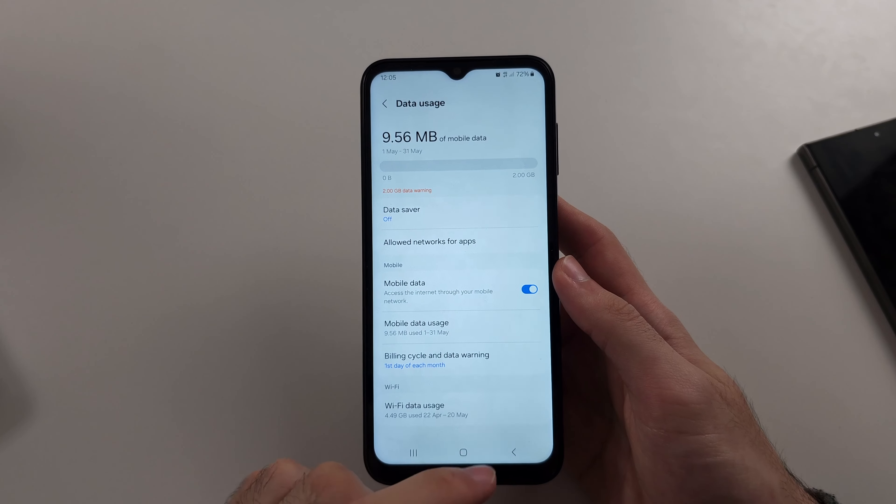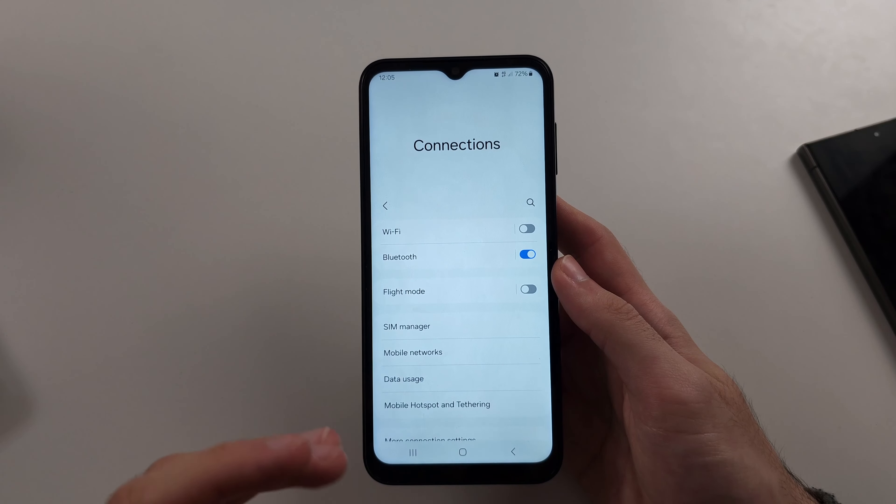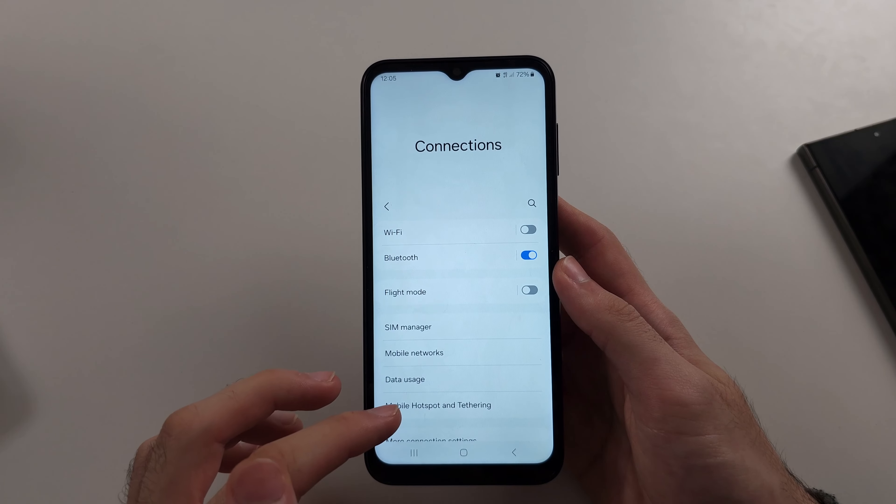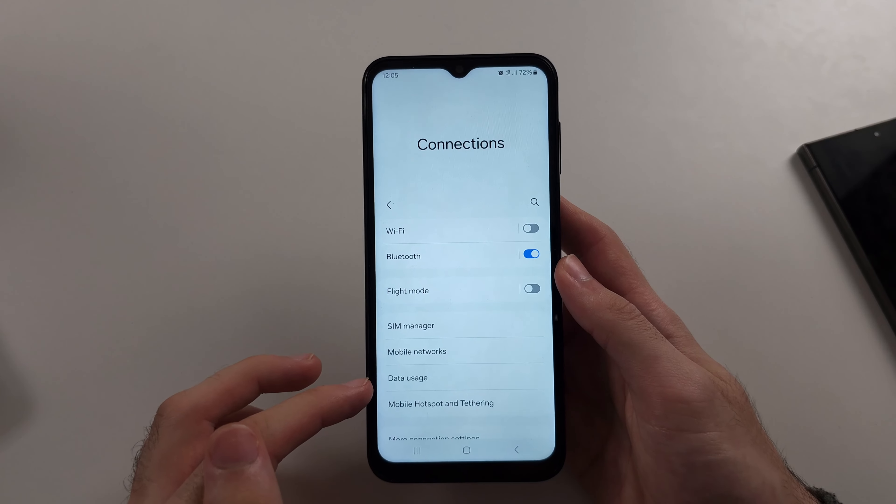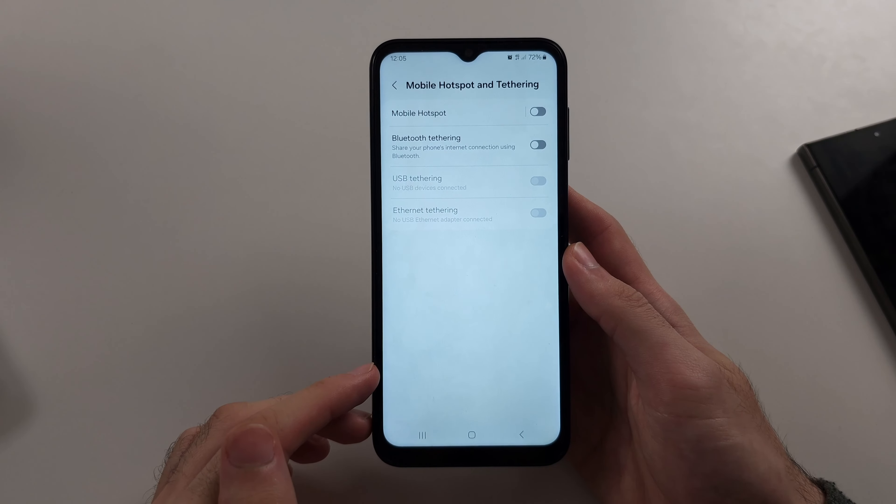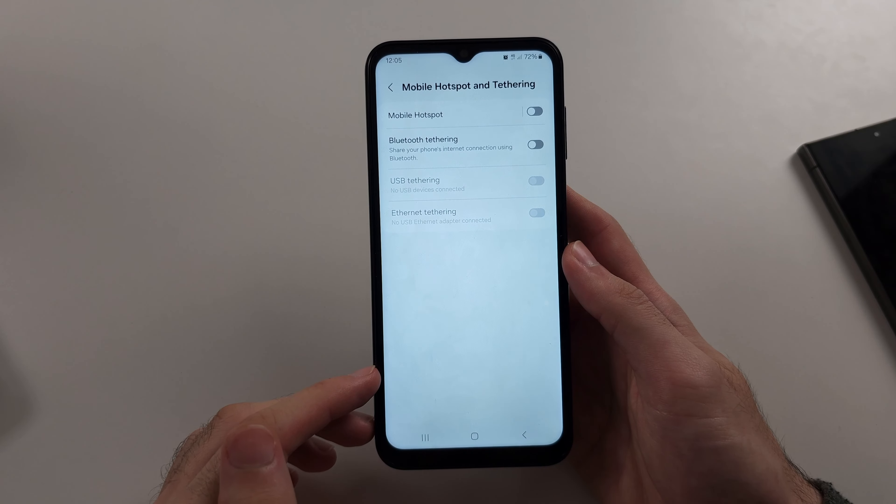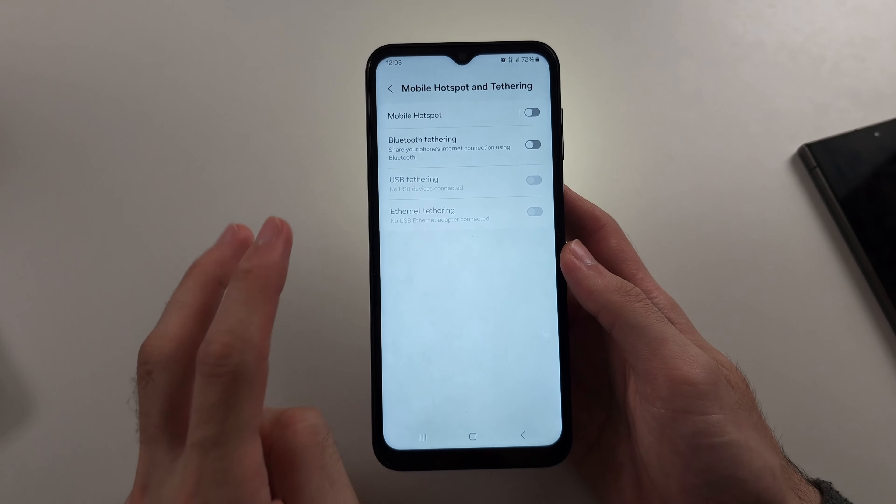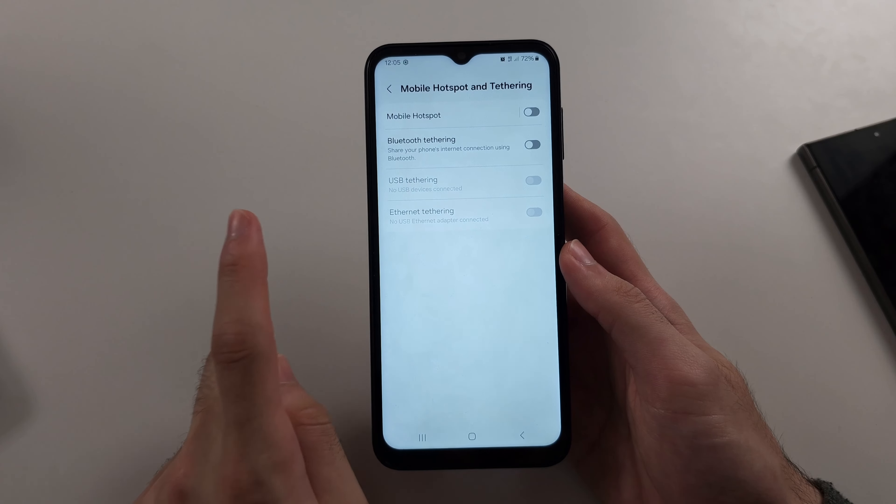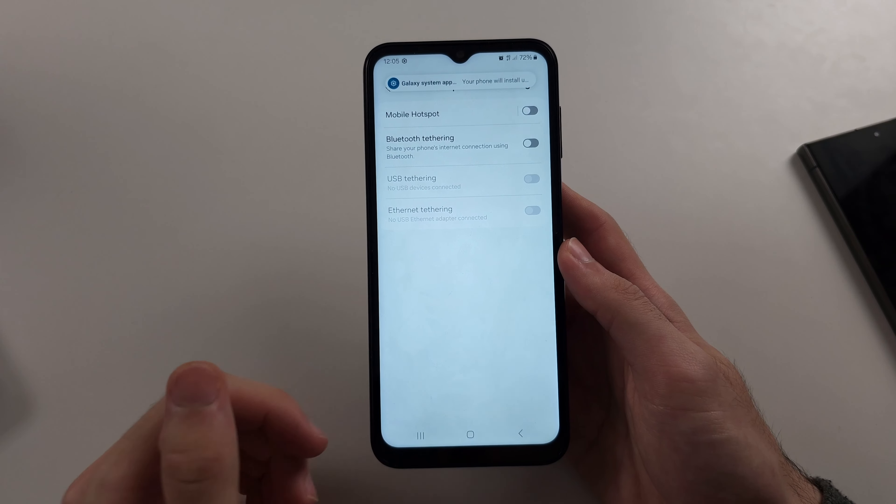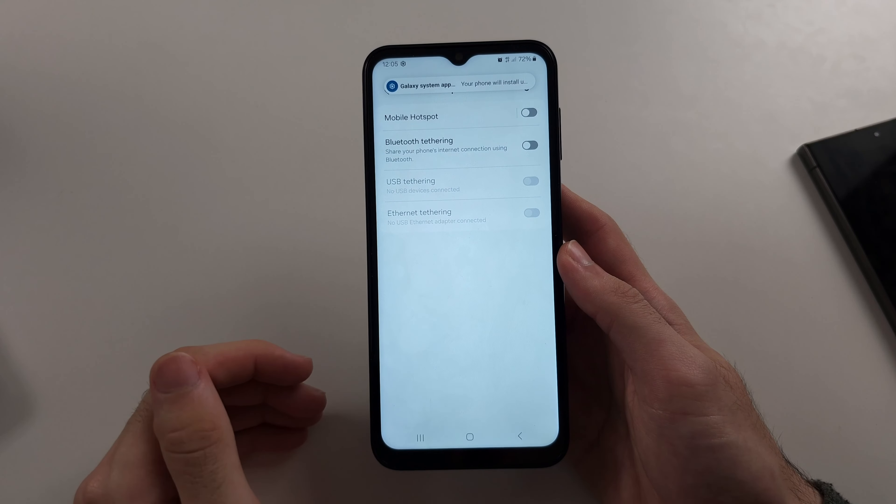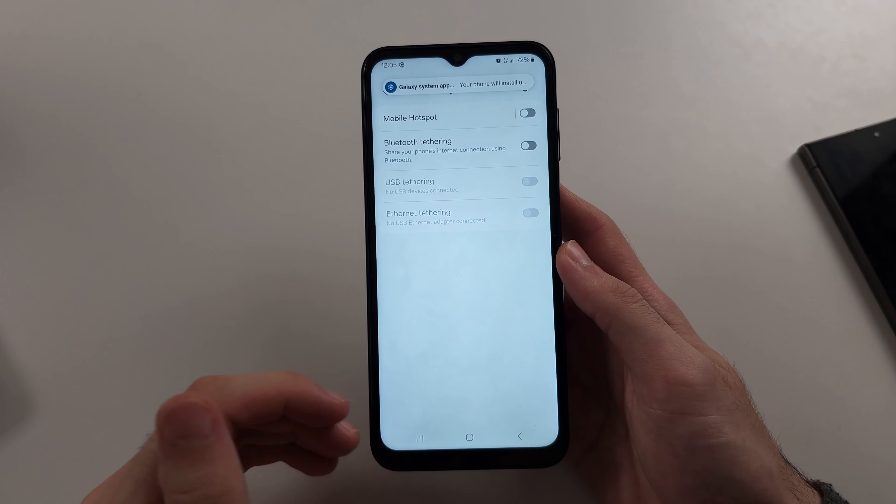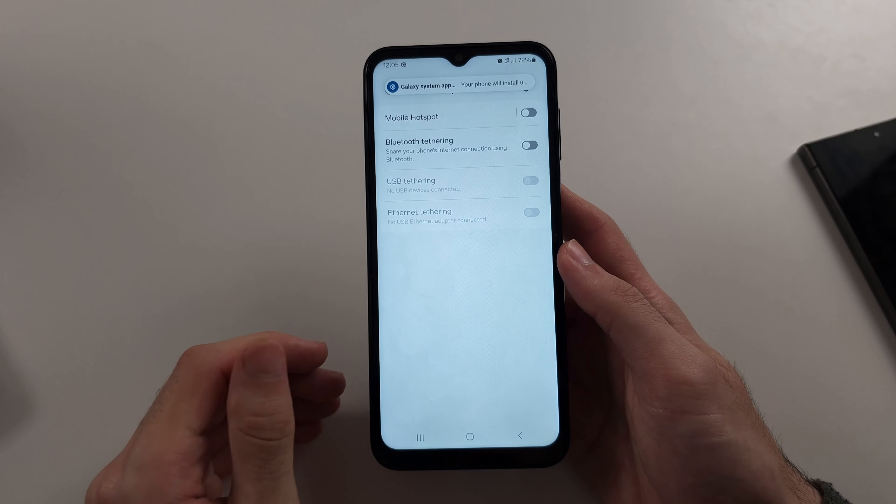And if the hotspot is still grayed out, then your carrier has blocked the feature. So you have two options. One, use a third party hotspot app from Google Play.